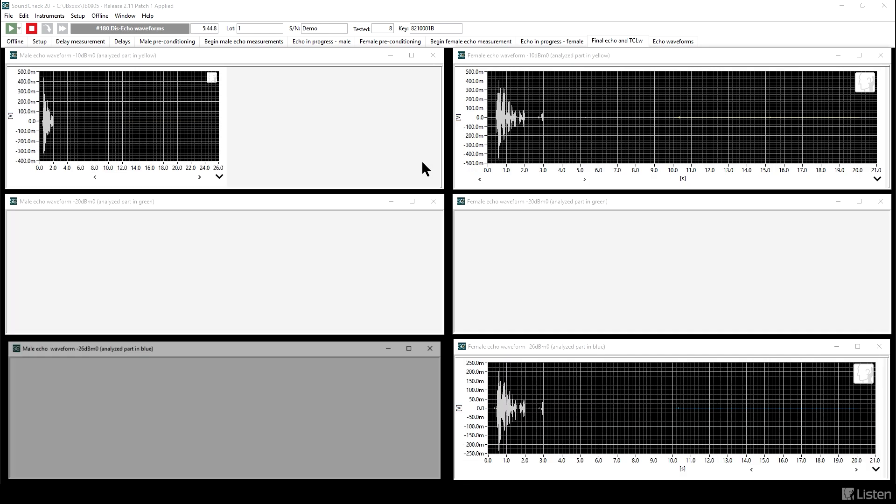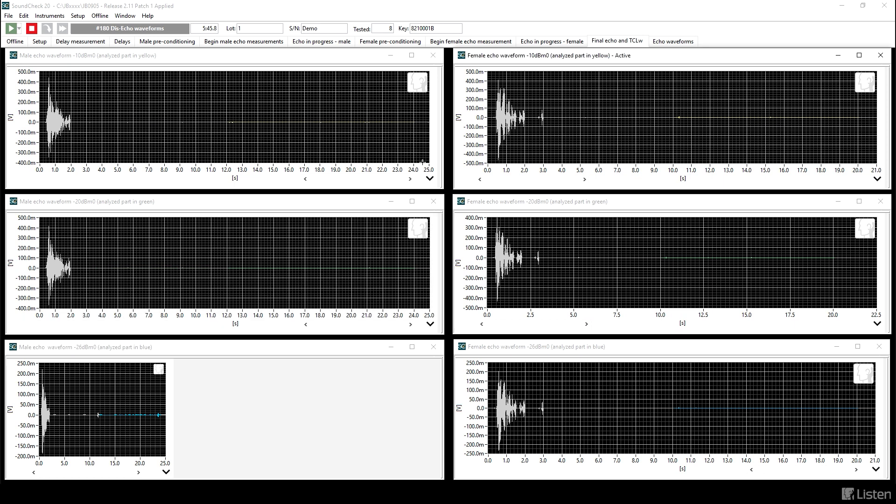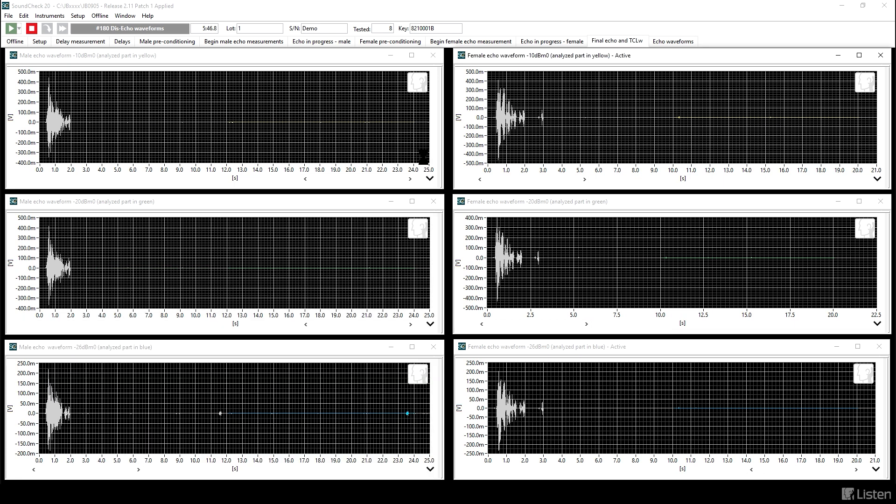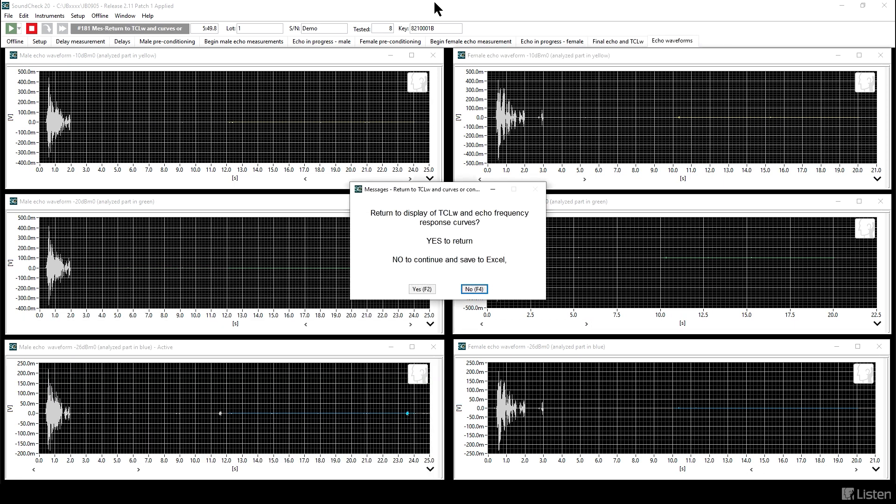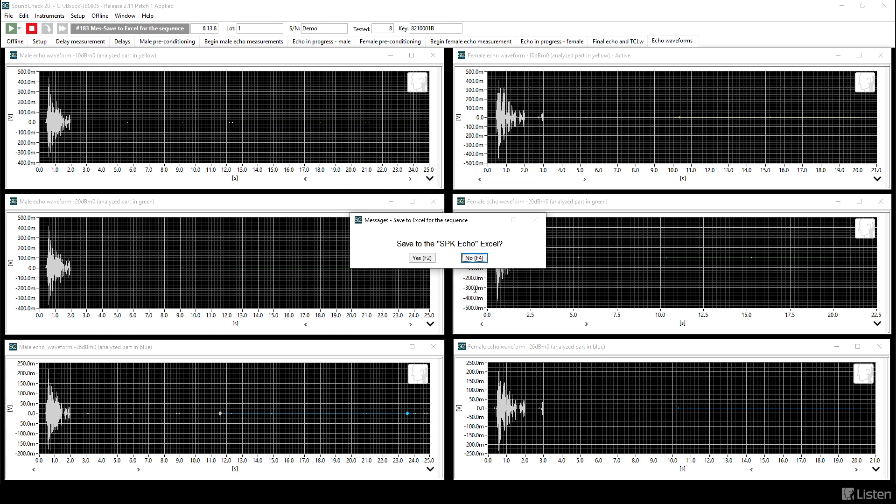Now we can also take a look at the waveforms and see if there were any noise bursts of any significance during any of these waveforms. There are some visible, but they're pretty small. So mostly what we're measuring here is noise coming back with an occasional burst, like you see in the lower left graph. That would be the male echo at the lowest level. In a similar way, you can see something on the lower right from the female echo measurement. There's a little blip around three seconds.